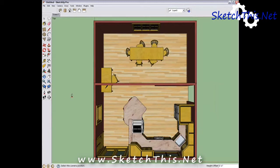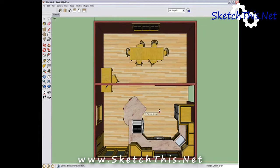This icon sets where you are going to be standing in your model. Let's stand in the middle of the kitchen. Just click on the floor where you want to stand and there you are.